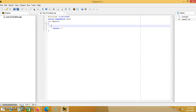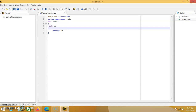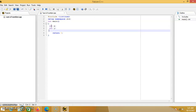This time round we use 'int x' semicolon, 'int y' semicolon, 'int z' semicolon. These are the numbers you are going to find the sum of, so you have to put them as an integer.